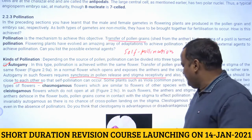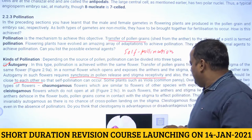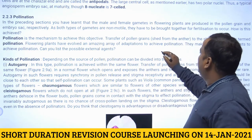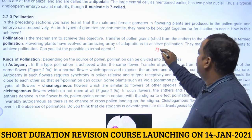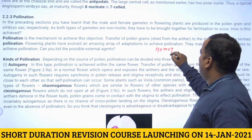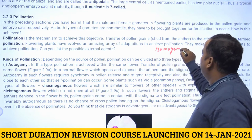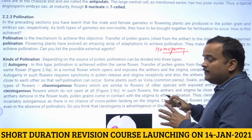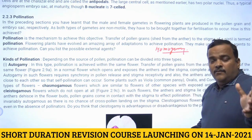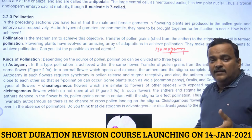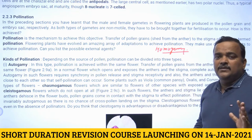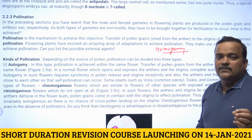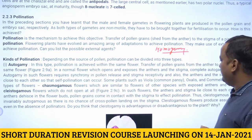One method promoting autogamy is homogamy, where the anther ruptures and the stigma becomes receptive at the same time — both sex organs mature simultaneously.